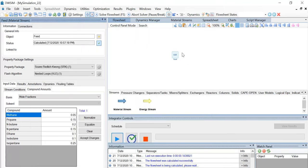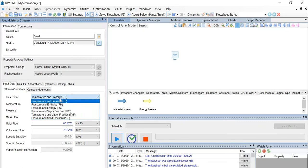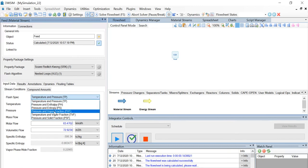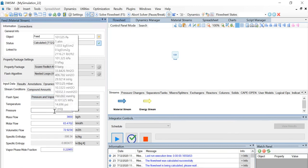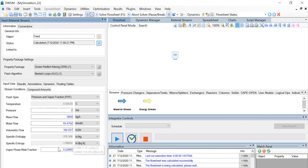Let's go back to the material stream. Under the stream conditions, let's change the flash spec to pressure and vapor fraction. Change the pressure to 2 bar and let's change the vapor phase mole fraction to 0.